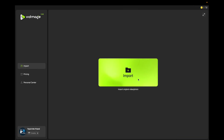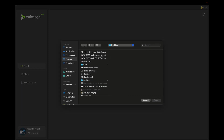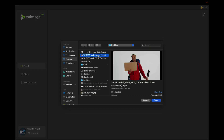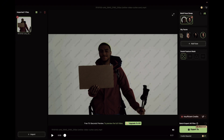Once you install the application, this would be the interface, and you will use the same credentials as you used on the website. First, you will import a video. You also need to know that although Vidmage offers free face swap for videos and photos on the website, to use this application you need to subscribe — and the subscription is not that expensive.